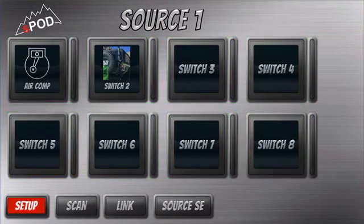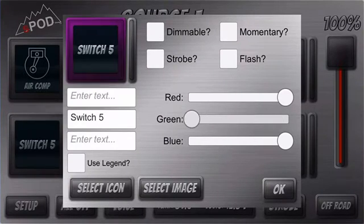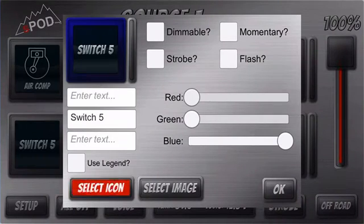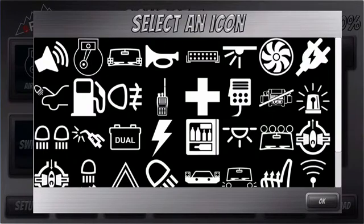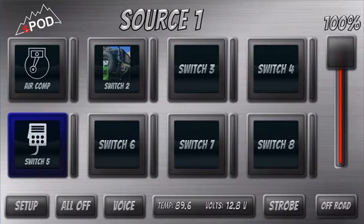If you click on Setup, you can go in here and relabel it, change the color of it — maybe you want it blue — and select another image for it, maybe for your lockers or radio. And they are ready to go.